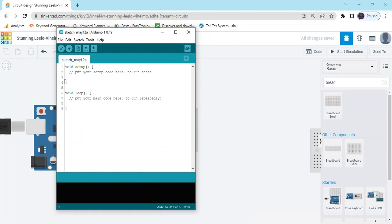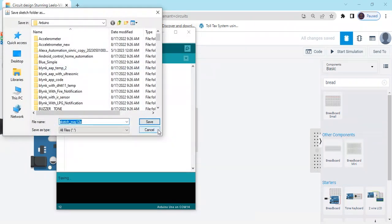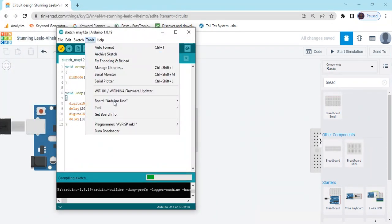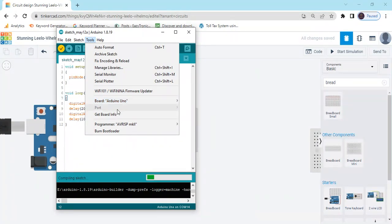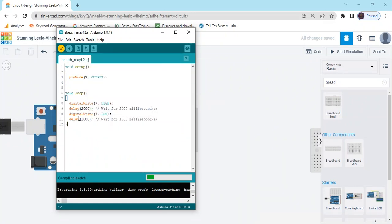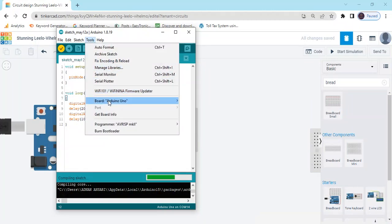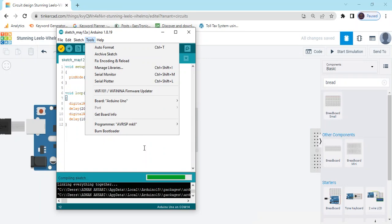Open Arduino IDE and paste this code and compile the code. When you are compiling the code, you can check the tool and go to board and select Arduino UNO. After that, when you're uploading the code, this is uploading button. Go to the tool button and select the port, then you can upload the code to Arduino UNO.